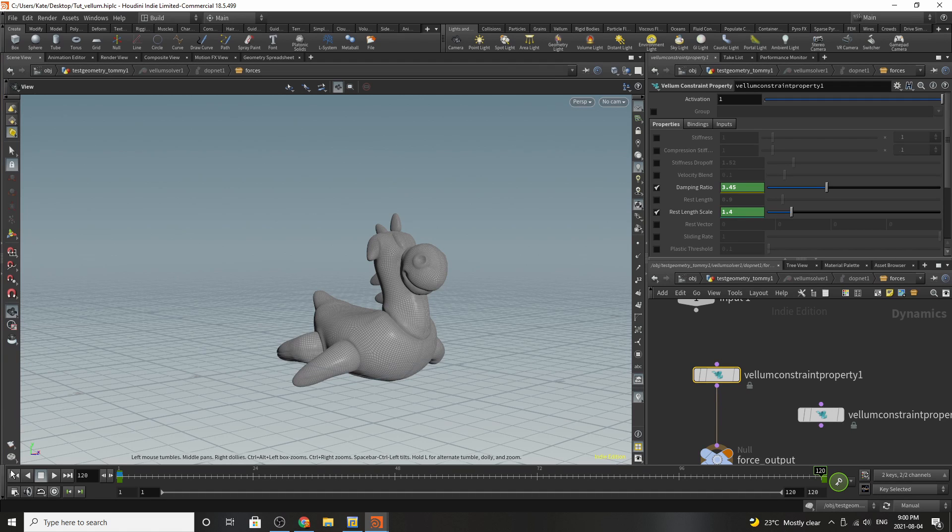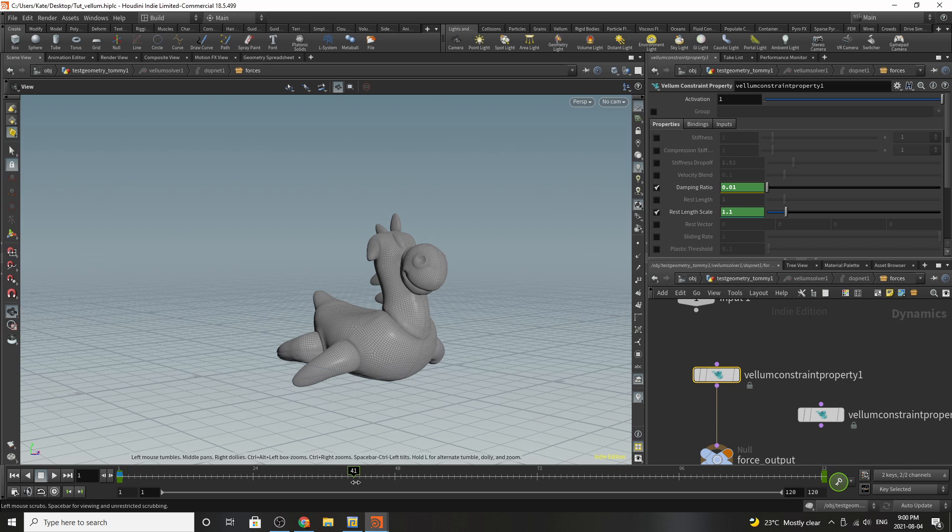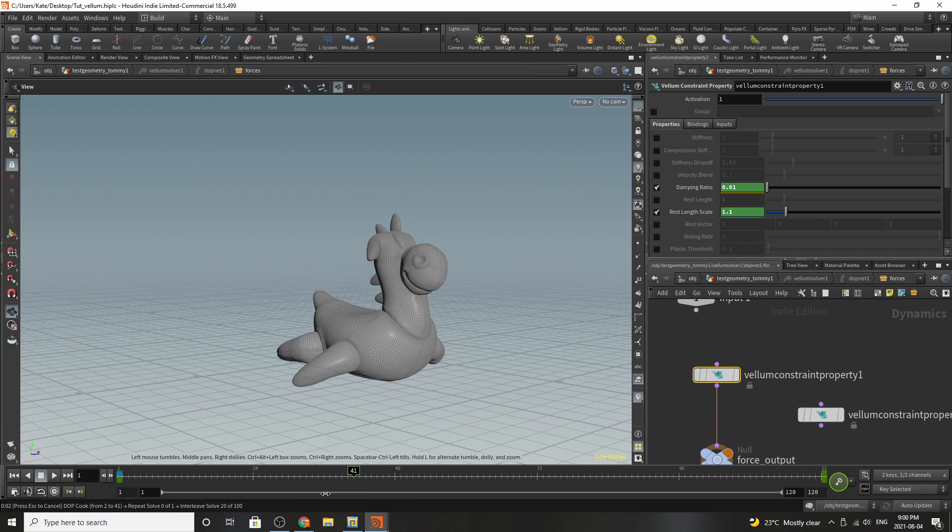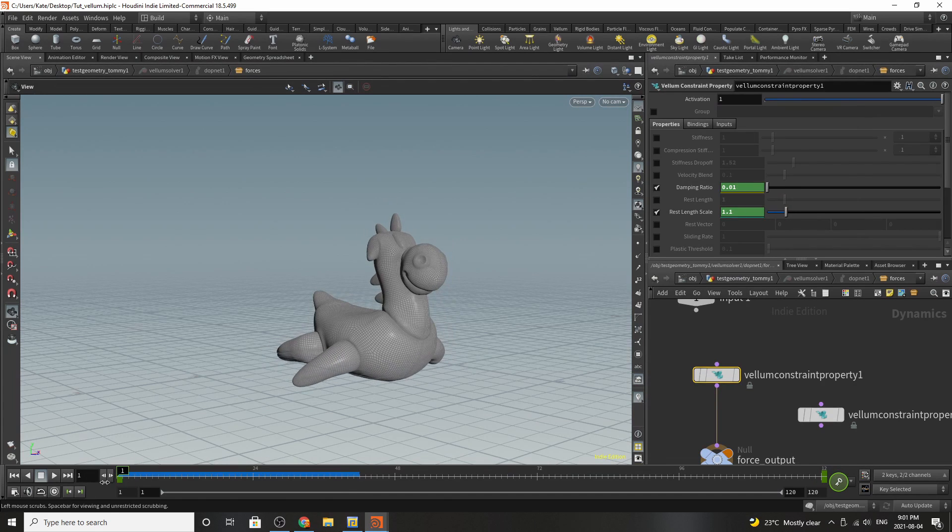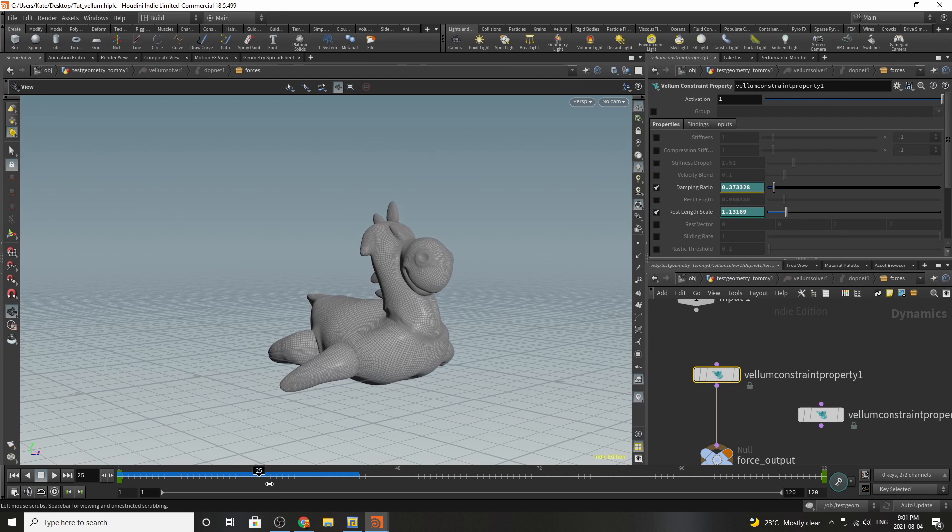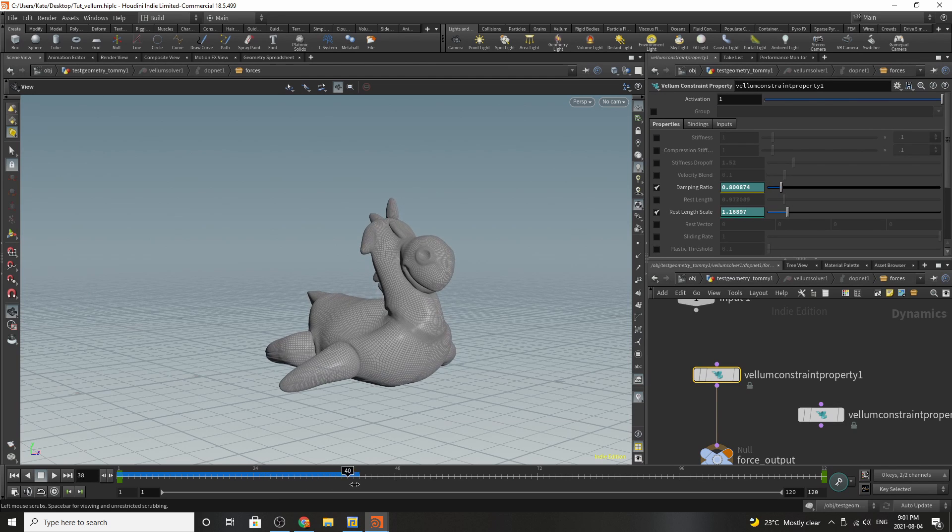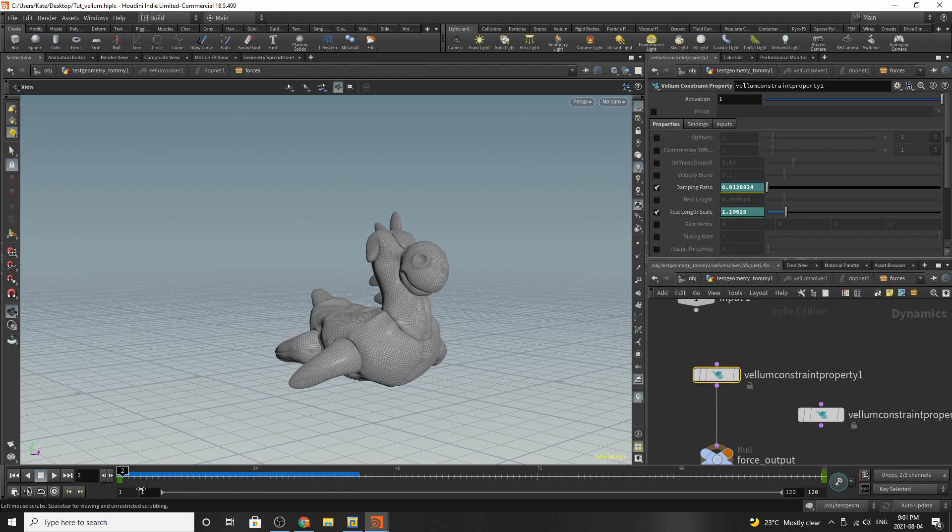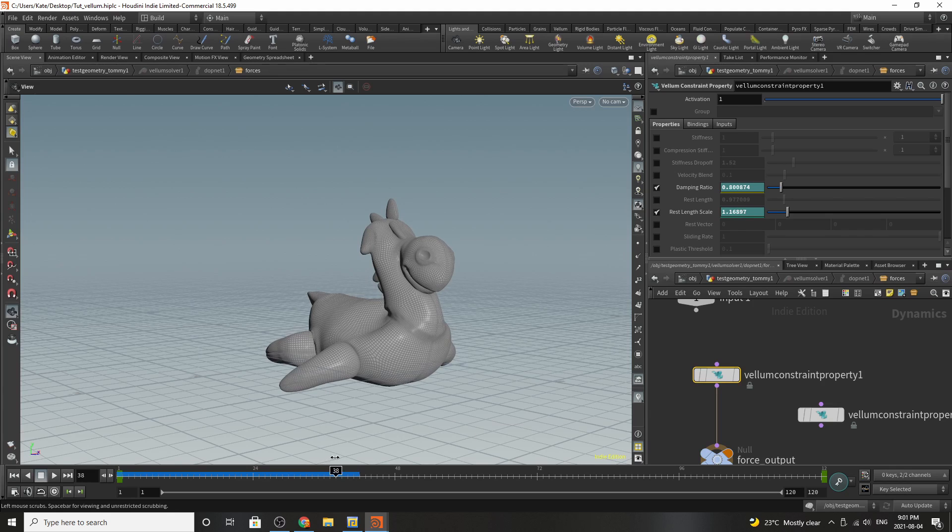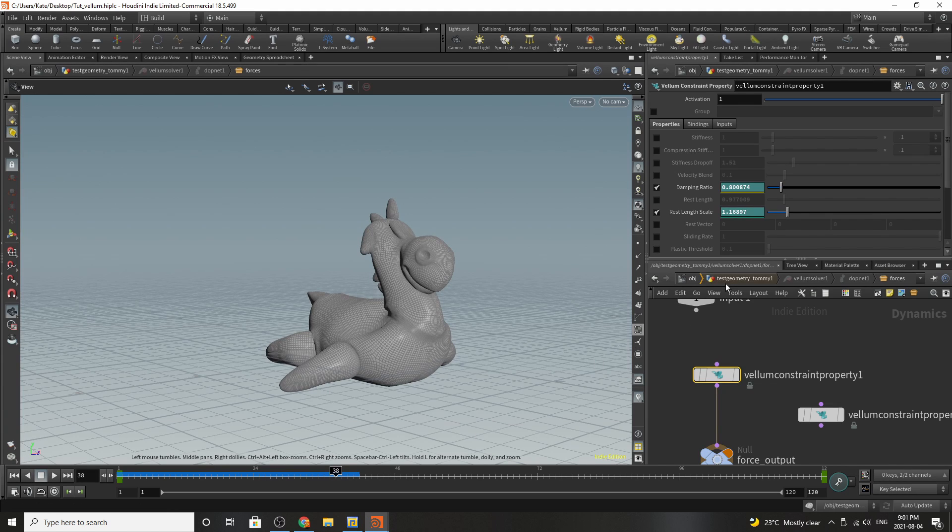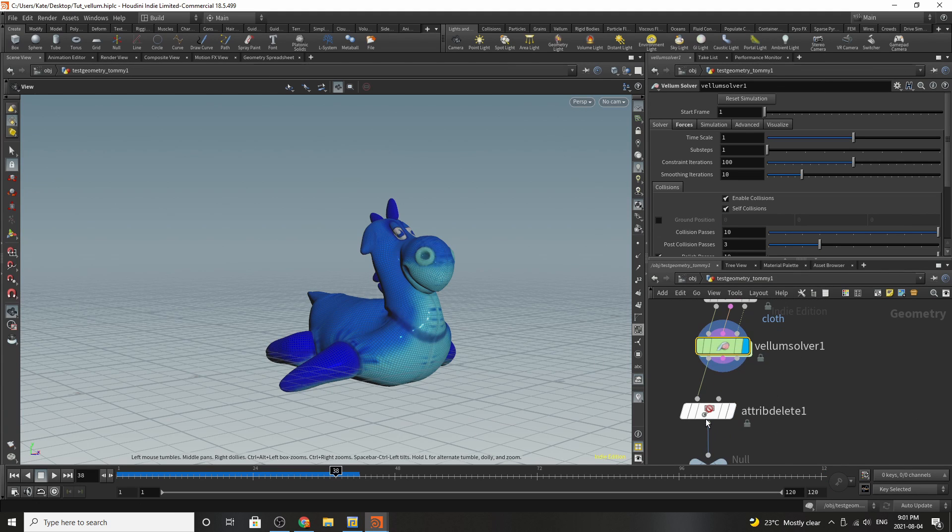So by doing that you can have Flippy grow and we'll just play him back so you can see it one more time. So yeah going forward you can see Flippy slowly inflates. He's got that little ripple to be like oh he's a balloon and he gets bigger and that's pretty much how you inflate something in vellum.